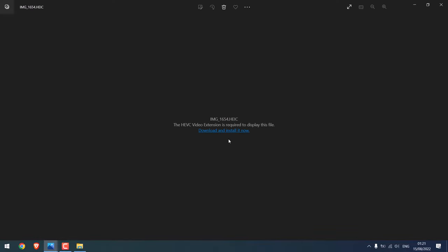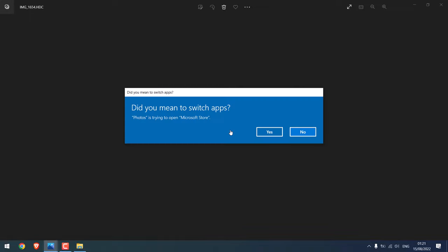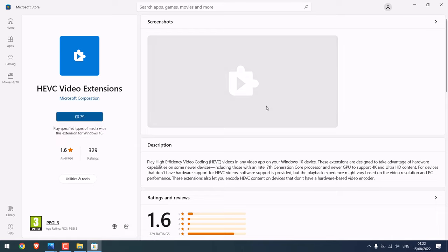You can download it and install it from the Microsoft Store. Click yes. But this will cost you about $1.